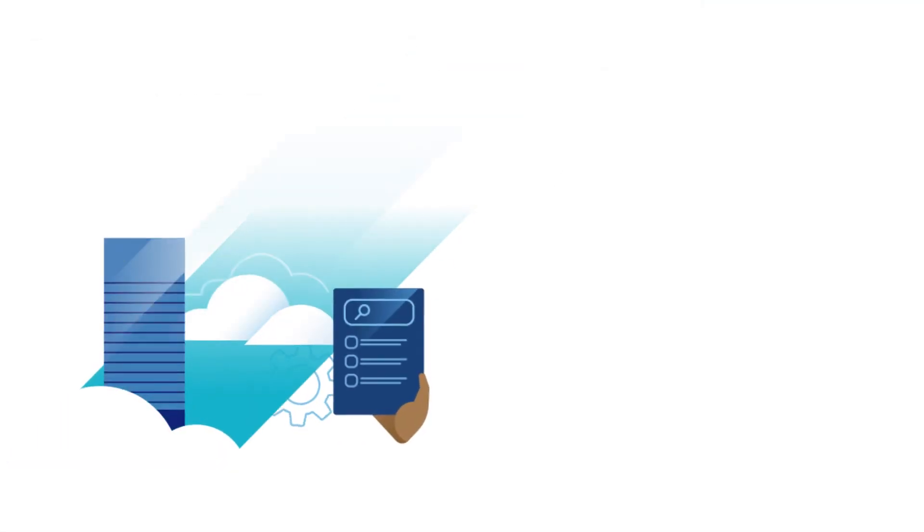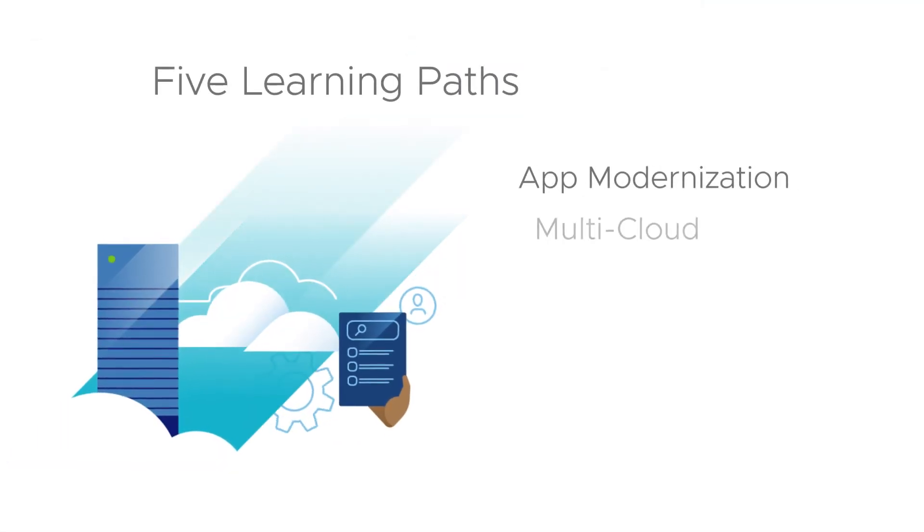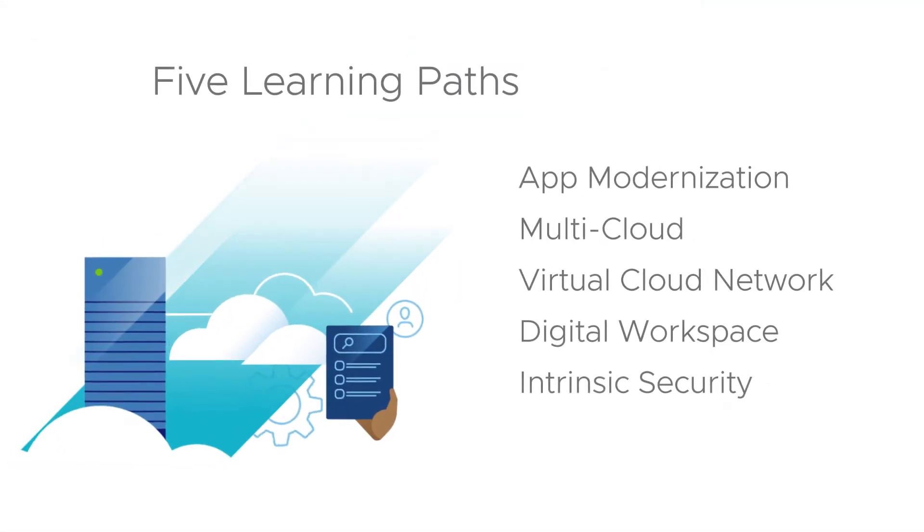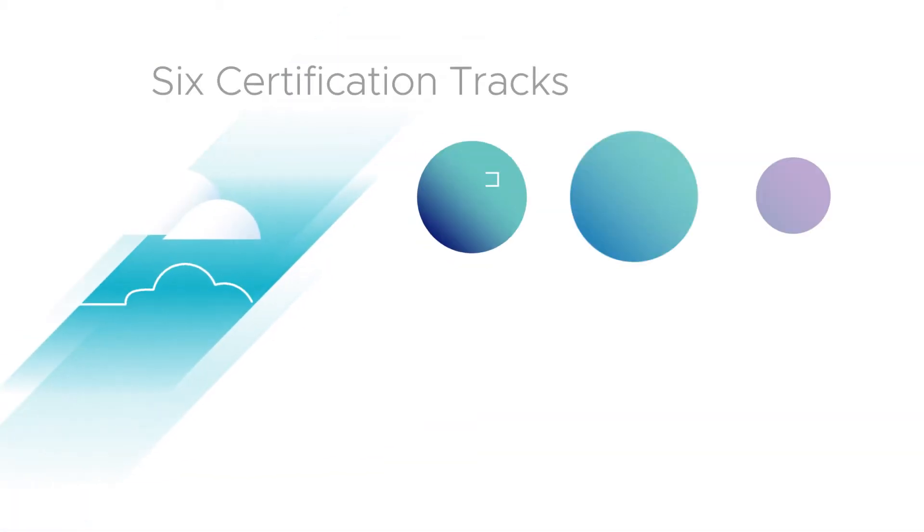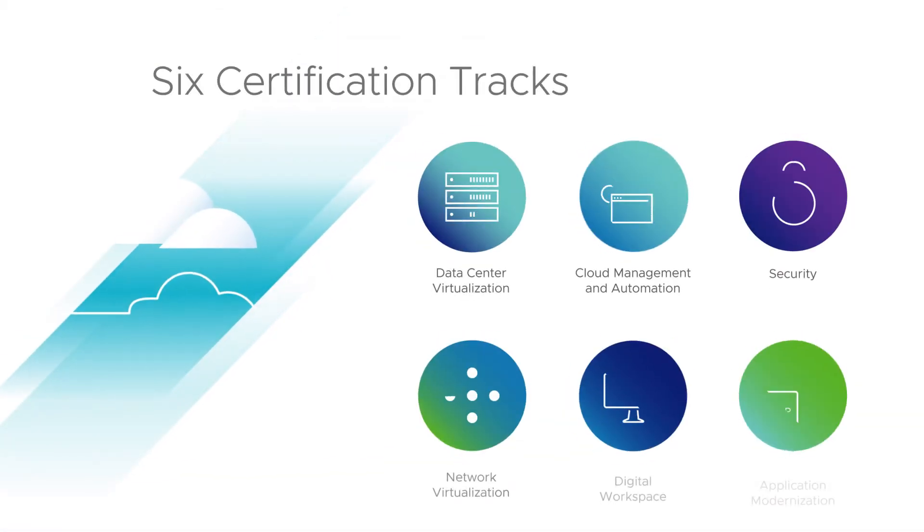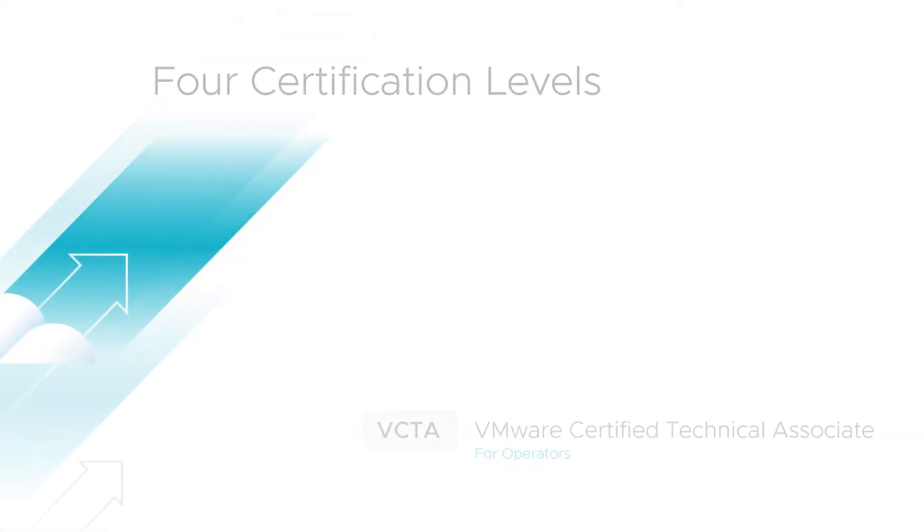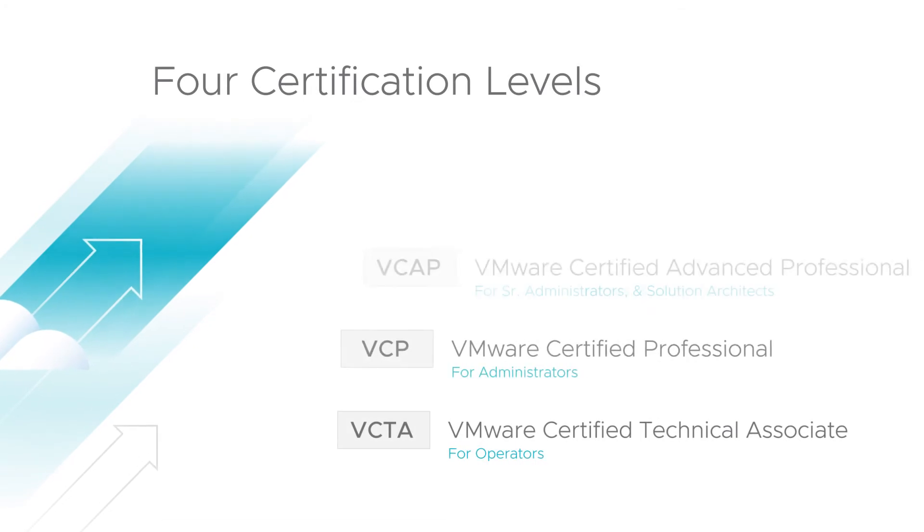VMware Learning offers five learning paths that cover all VMware solutions, six certification tracks, and four certification levels.